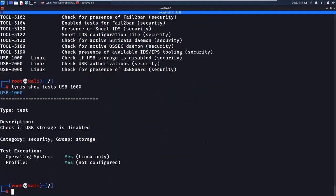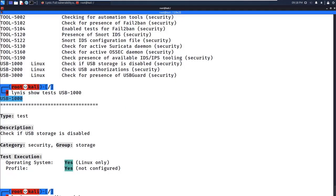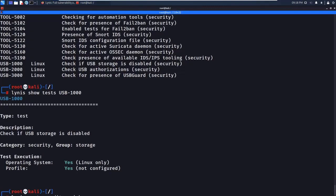If you want a full scan, you can run `lynis audit system --quick`. The `--quick` flag makes the scan a little bit faster. A full scan takes roughly five to ten minutes to complete. For this tutorial, I'm doing specific targeted scans instead of waiting for the full scan.